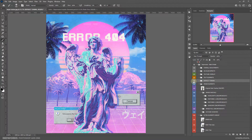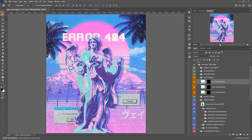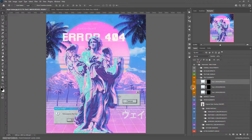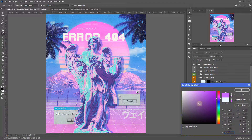And then we have the text elements. We have this Katakana Japanese script which reads 'Vaporwave.' You can put something else — simply go to Google Translate and create your own Japanese script and place it here. And in any case if you want to change the color, you can double click here to change the color of these scripts.